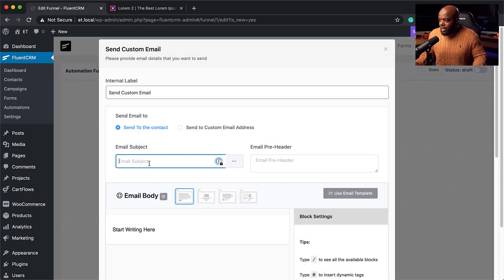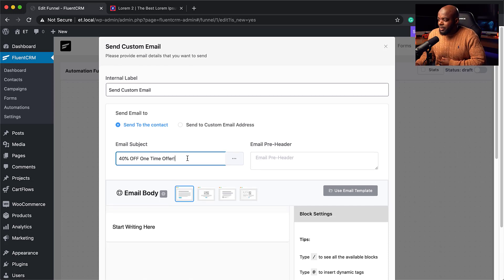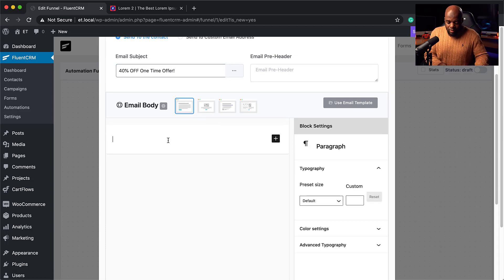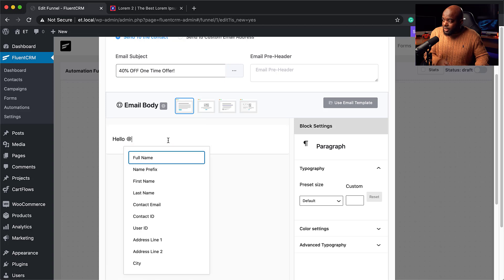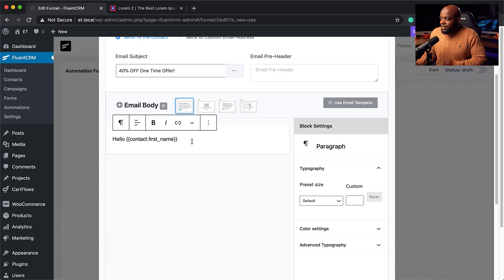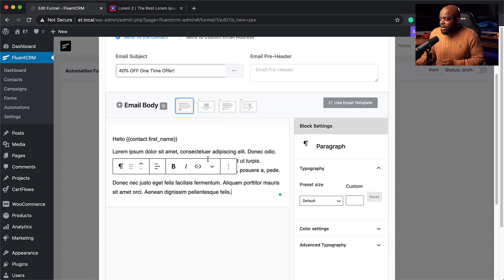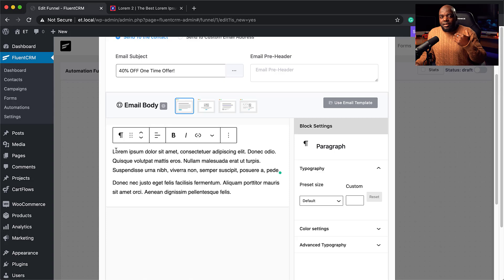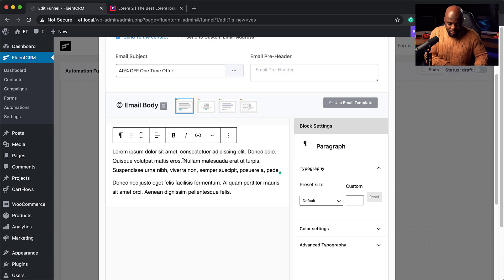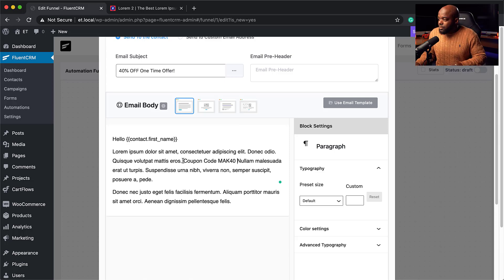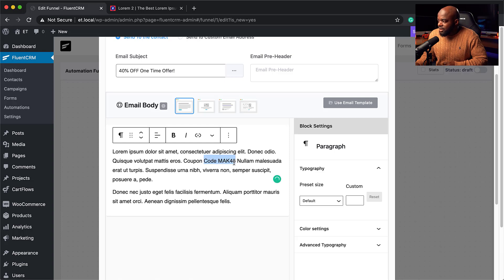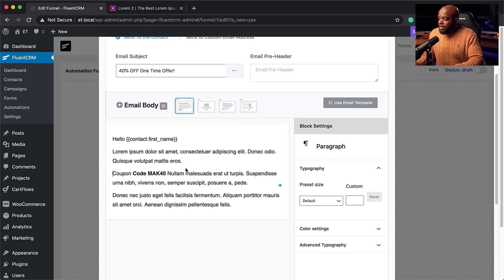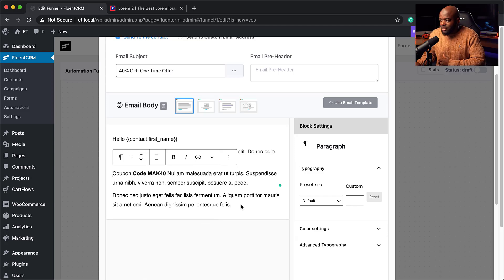We want to say when someone buys, send them an email. I'll add a Send Custom Email step with the subject '40% off one-time offer.' I can start writing the email body: 'Hello {{first_name}}' — then add the email contents. If you buy this product now, you get 40% off if you use coupon code MAC40. Let's add the coupon code and make it bold so people can see it.